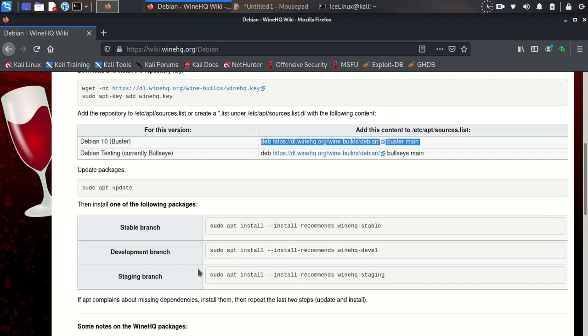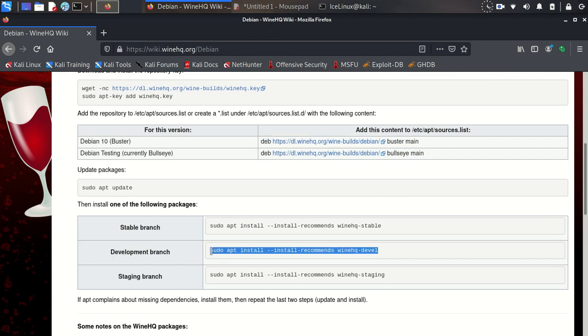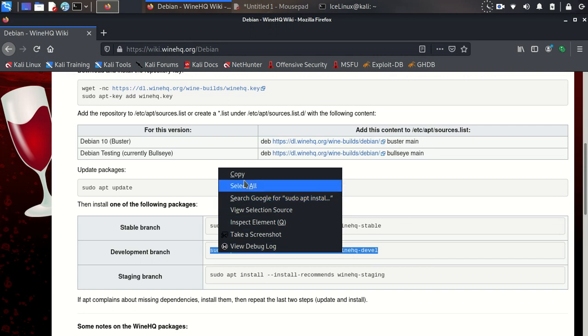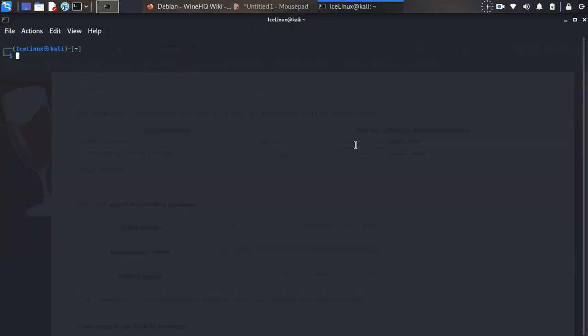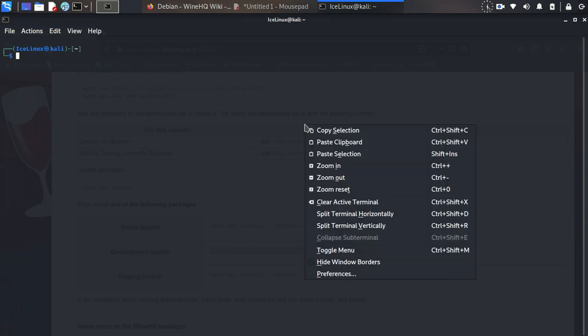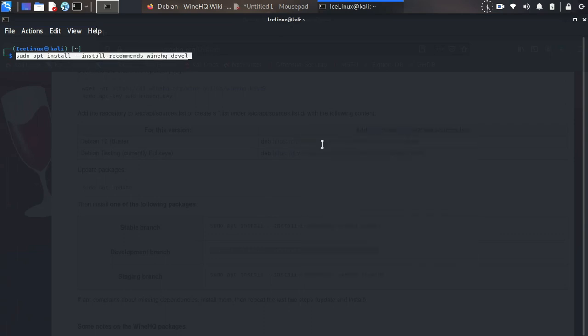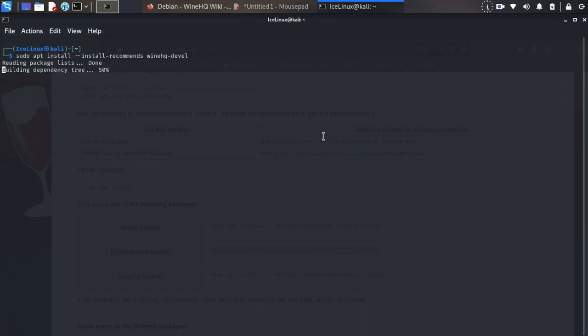I want to install the development version, so I copy the develop version command and paste it in here. Press enter.